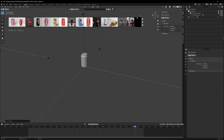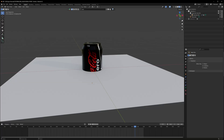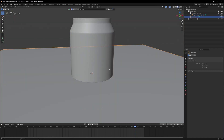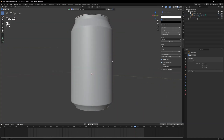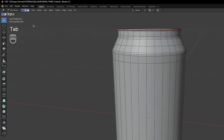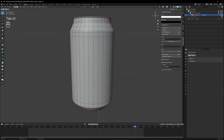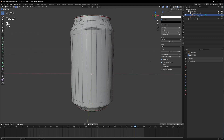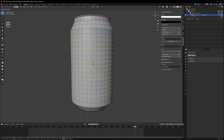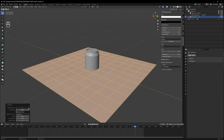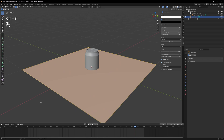First, we gotta make sure our object has enough and evenly distributed geometry. By the way, if you get any doubt about what I am pressing, you can see it on the left corner. I can see it's not very evenly distributed, so I will go into Edit Mode by pressing Tab and press Ctrl+R to bring up the Edge Loop tool. I'll increase the number by scrolling the mouse wheel, left click, and right click to set it at the middle. Now we have evenly distributed geometry.